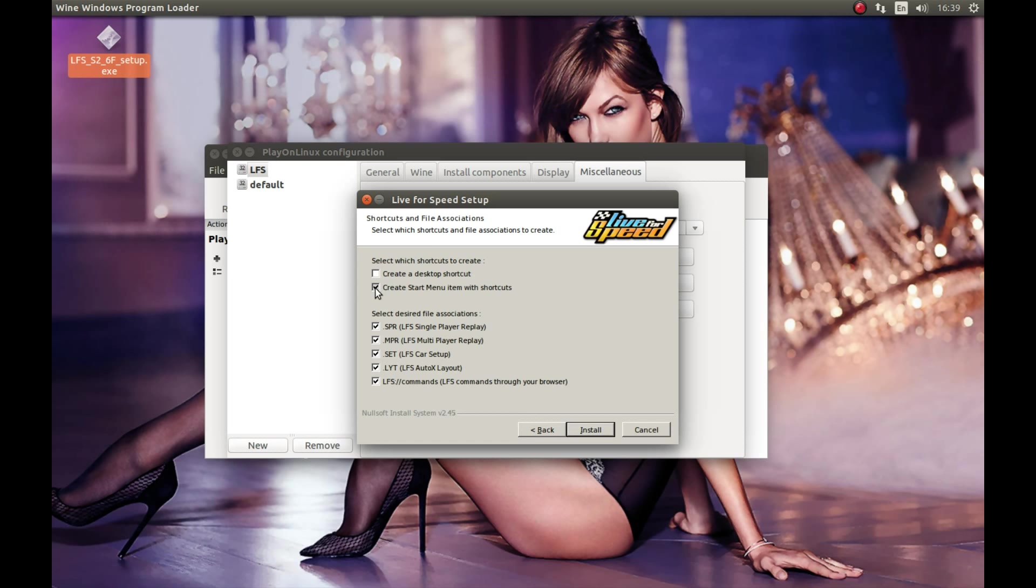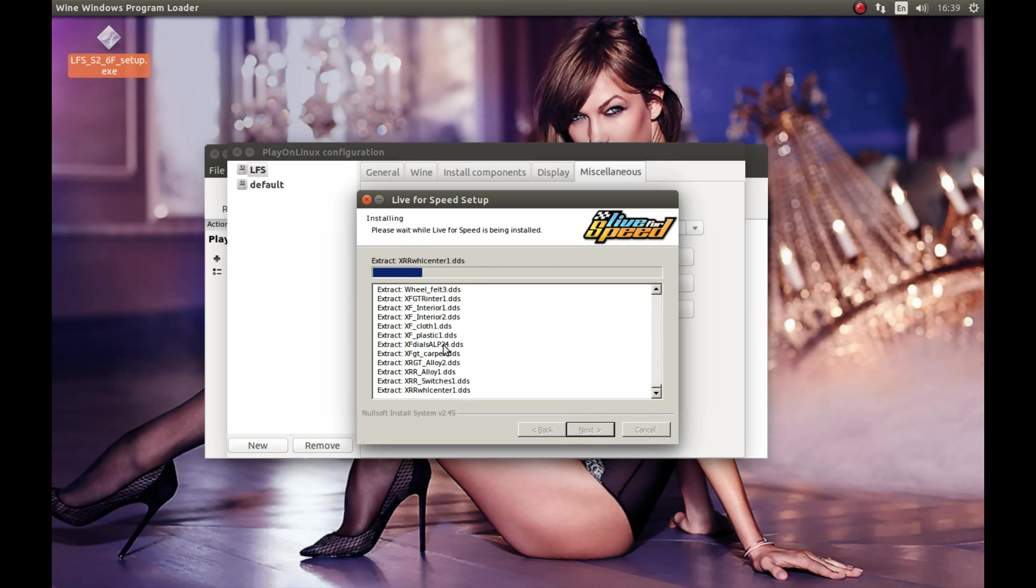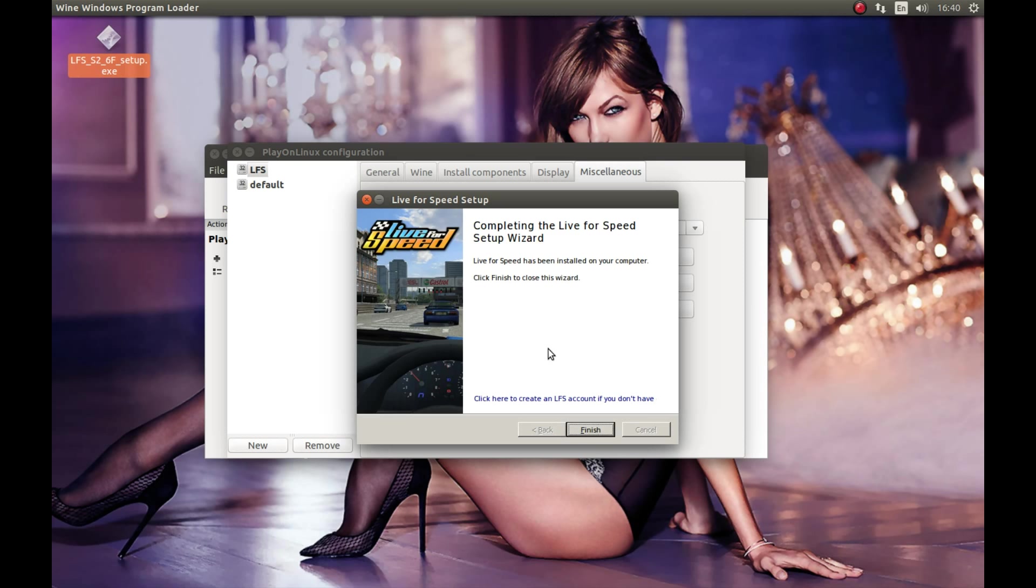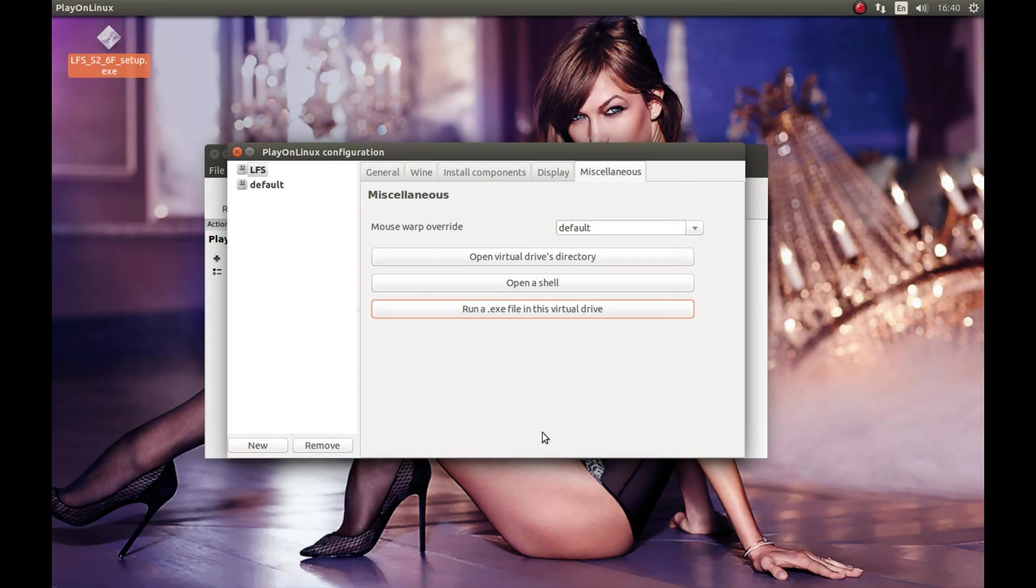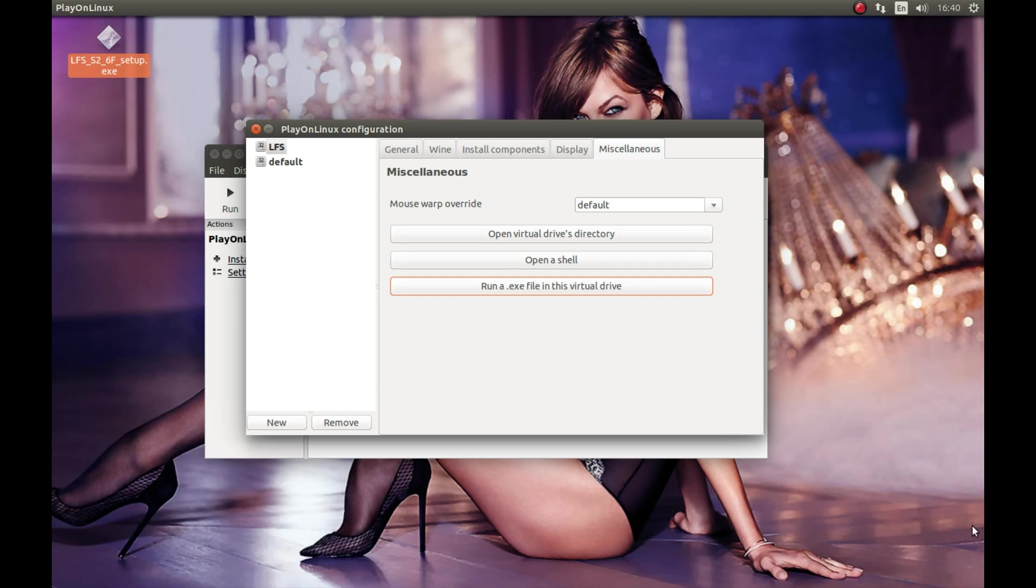We don't need a desktop shortcut or start menu shortcut. You can use all of this and press install. Now press finish. Now we need to run this game in a virtual desktop. I recommend it because if you don't, it might have a lot of problems. So I recommend you to run it in a virtual desktop. Basically what it is, it will be in a window.